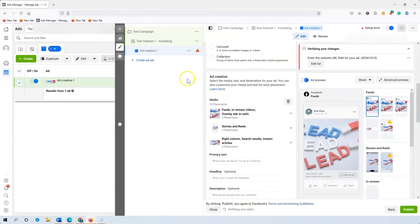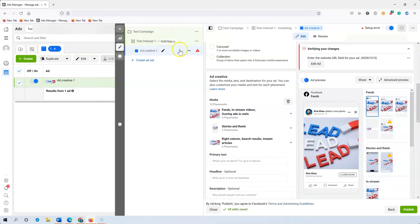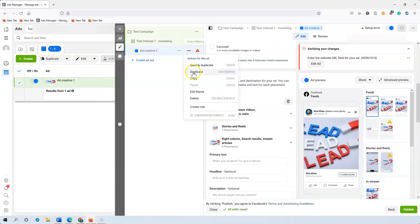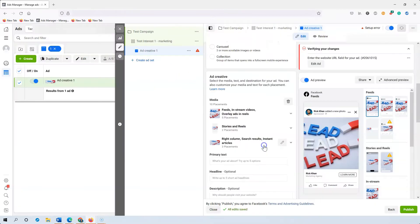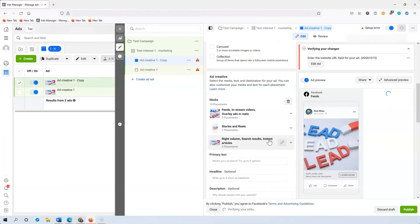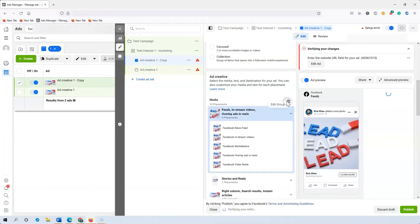So if you come back to this again, this is the campaign level, the ad set level, the ad level. And all you do if you want to add more different ads is duplicate it out. Press three dots, go to duplicate and it'll duplicate another ad. Now you can add another image for example.